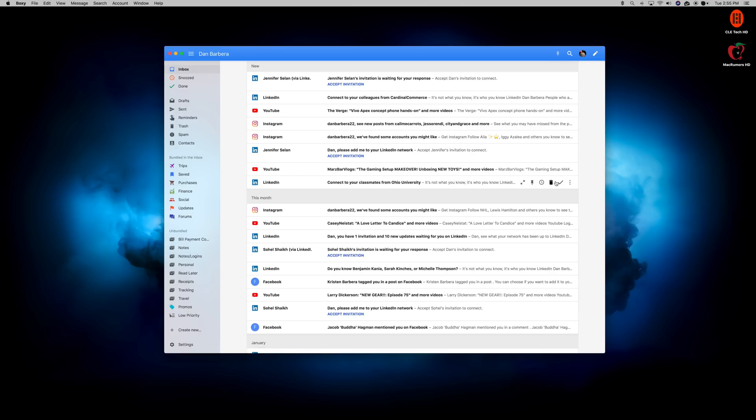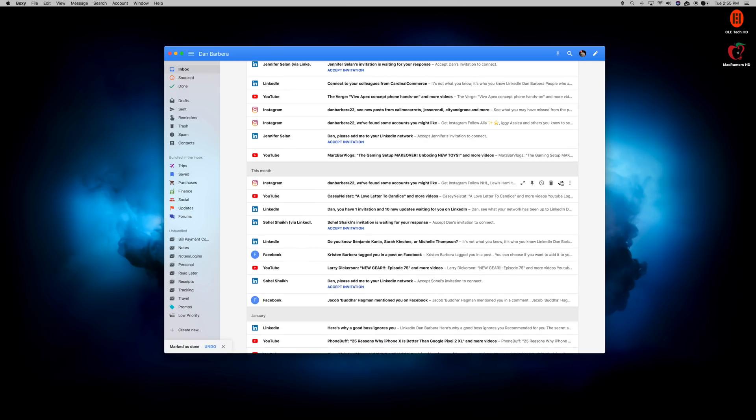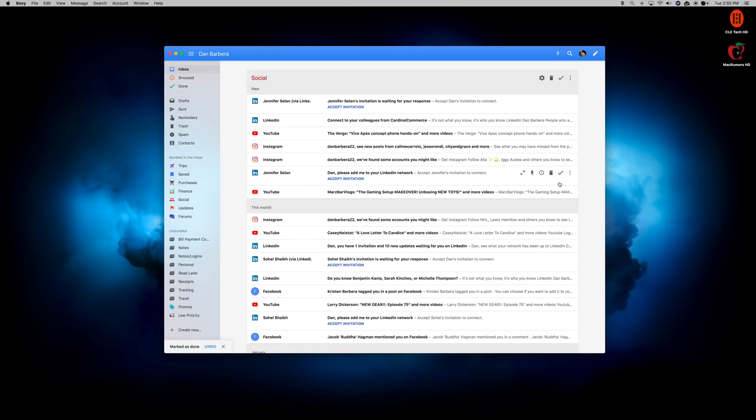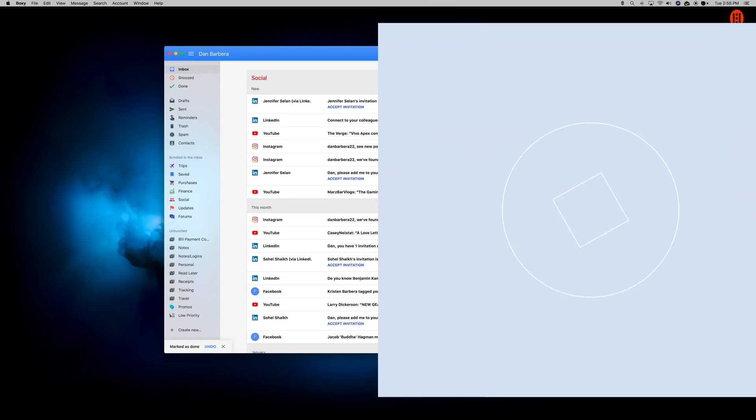If you're an Inbox user on your iPhone, you need to get this for your Mac ASAP. It's light, very fast, and a much easier way to access your Inbox.